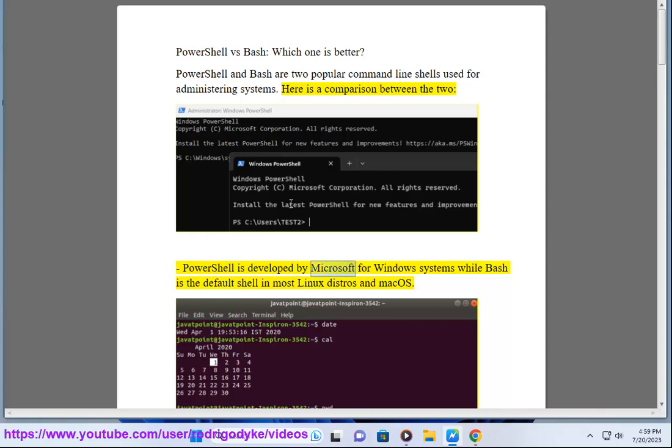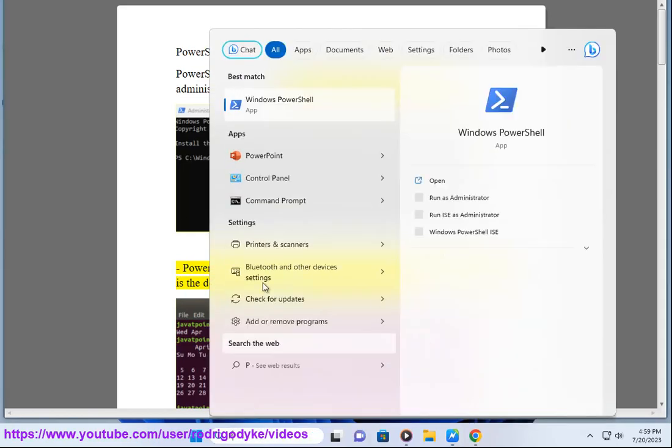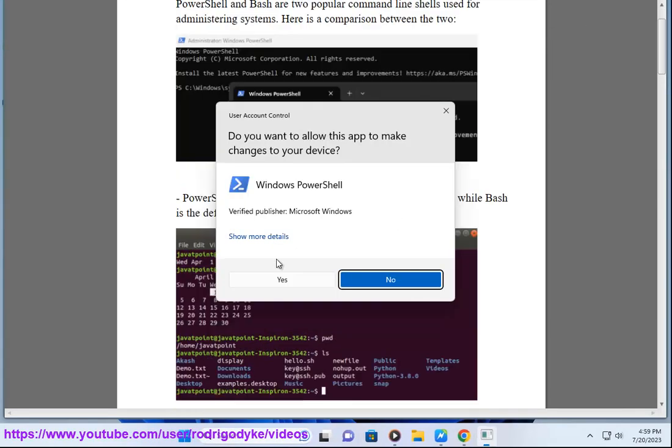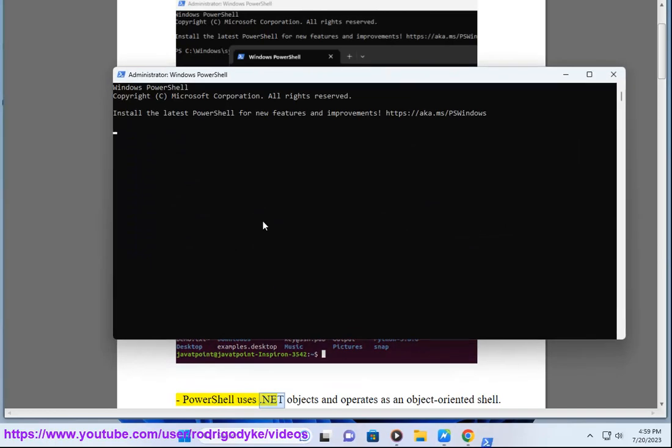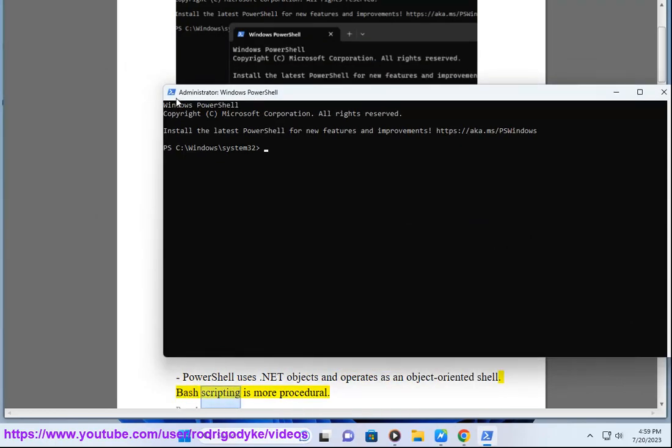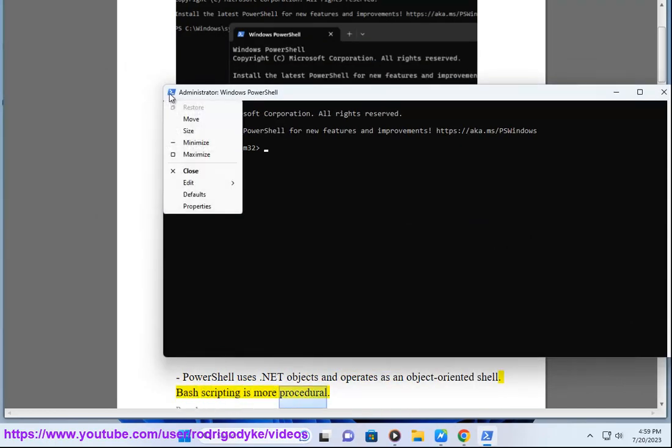PowerShell is developed by Microsoft for Windows systems while Bash is the default shell in most Linux distros and macOS. PowerShell uses .NET objects and operates as an object-oriented shell. Bash scripting is more procedural.